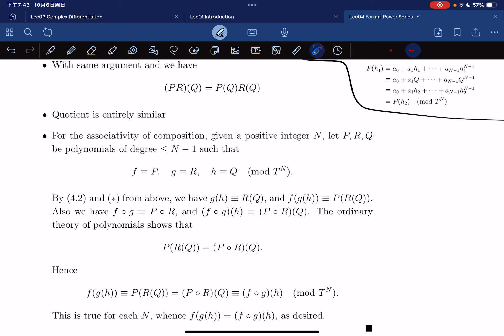That's everything for this lecture on formal power series. Next time we're going to talk about convergence of power series.